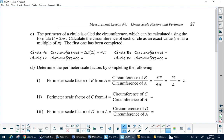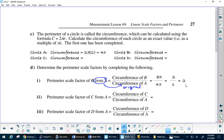Now let's look at perimeter. Perimeter scale factor of B from A — so A is the original. In circle A the circumference was 4π, and in B the circumference was 8π, therefore our perimeter scale factor will be 2.